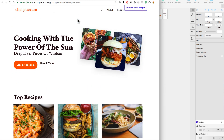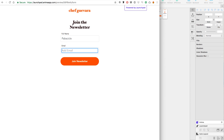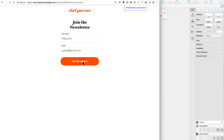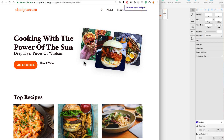Let's go back to the homepage and test the form. I'll click on the CTA, and it opens the form. I'll type 'Papsicle' as a name and 'pablo@gmail.com' as an email, then click to join the newsletter. It goes to the success page, and then I can go back to the homepage.